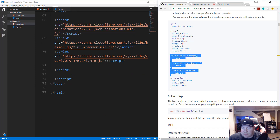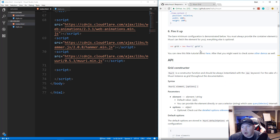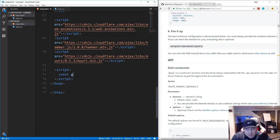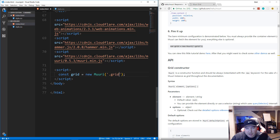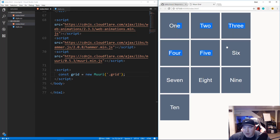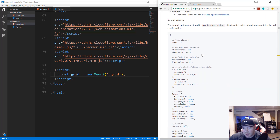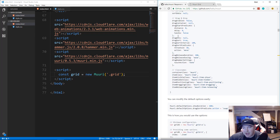Back in index.html in our script tag, we initialize the Muuri constructor. We do: const grid = new Muuri('.grid') — passing in the wrapper class. We save that, and now the grid renders. By default you can't drag, but if you resize the browser it does sort responsively.